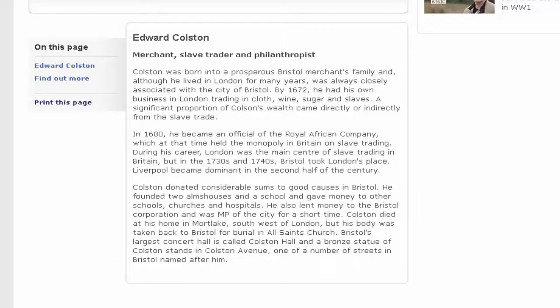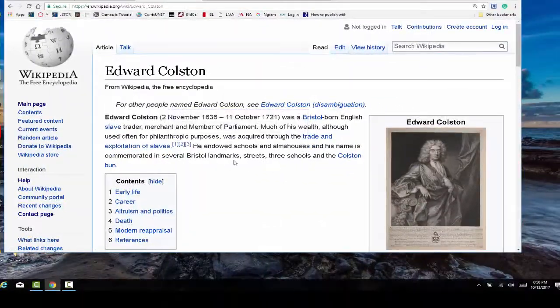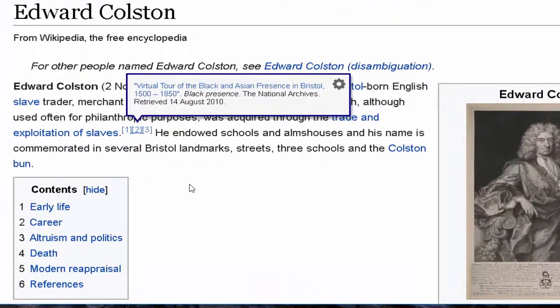Going back to Edward Colston, footnote number two is a virtual tour of the Black and Asian presence in Bristol, and that's at the National Archives. That's a little tougher — you might need to be in England to access the National Archives — so we're going to move on to footnote three.